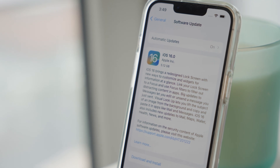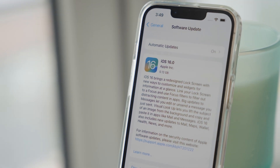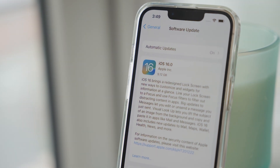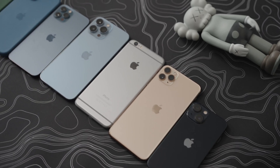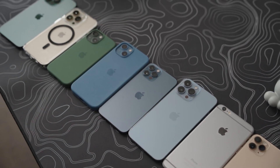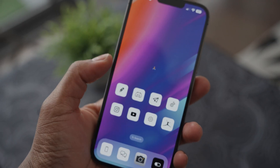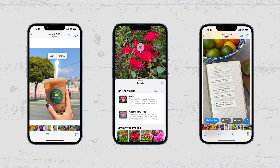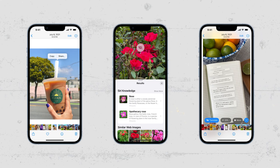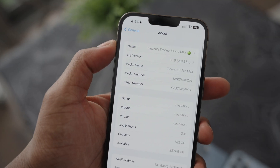Before we dive in, in order to get iOS 16 you will need an iPhone 8 or later. Also, some features of iOS 16 require the A11 Bionic chip, like Live Text and Visual Lookup, but aside from that we're good to go.